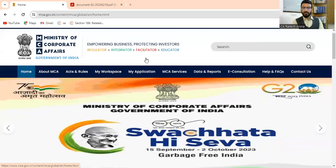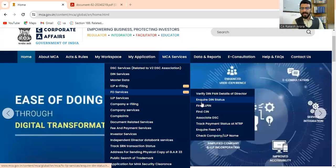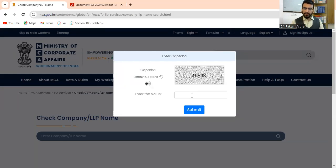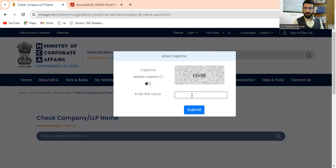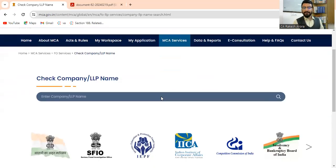Under the MCA v3 portal, you have to go to MCA Services. Under MCA Services, there is the option FO Services. In FO Services, there is a last option: Check Company LLP Name. Once you click on it, you have to answer a question, and once you answer that question, you will be able to use this portal.